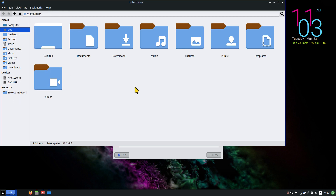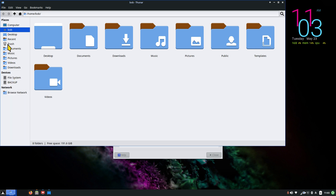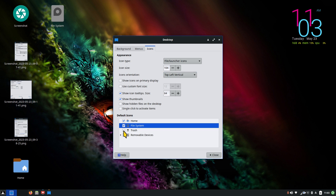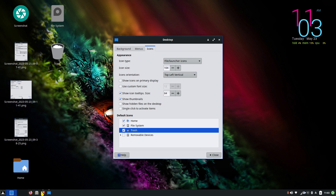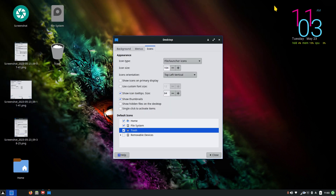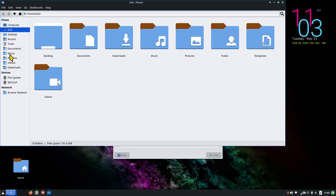I have a file system, devices, my internal backup drive, my trash can, and my home folder all shown. I really don't need those on my desktop because my trash can is right here in the panel, and so is my file system and devices. At a bare minimum, the home folder would be the only one I might need.